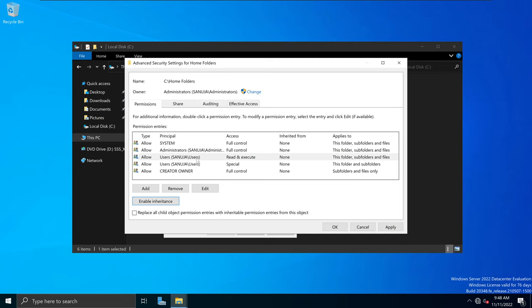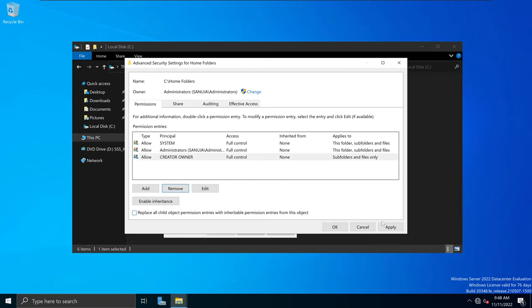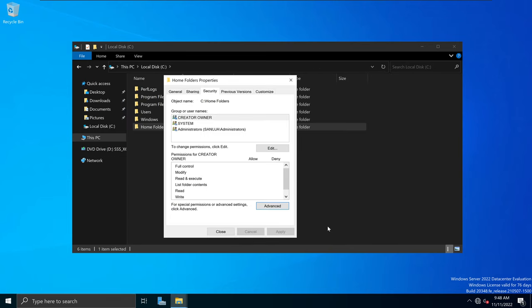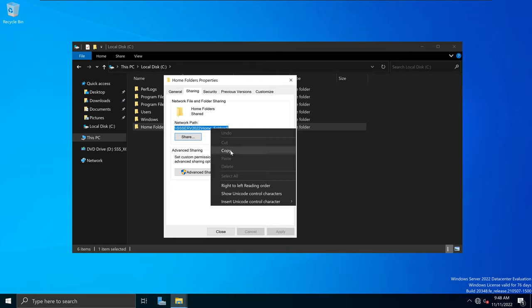Once you have done that, select the Users entries — those two user types — and remove them. So I'm going to select Users / Read & Execute, remove; then Users / Special, remove. Then I'm going to apply these settings and click OK. Next, I will go back to the Sharing tab and select this network path, right-click copy, so it is copied to your clipboard. The reason we copy it here is because I'm going to use this information to add the user folders to this particular folder we created.